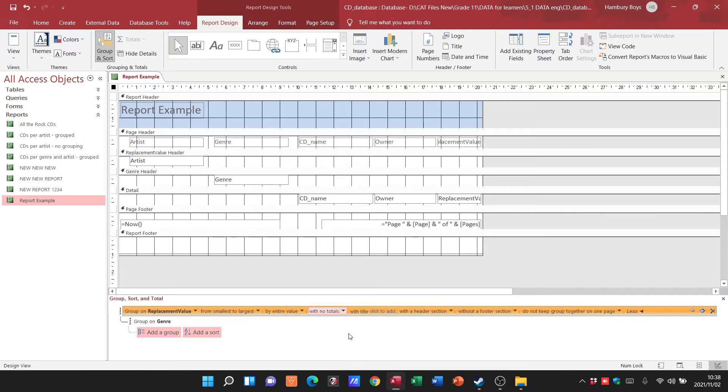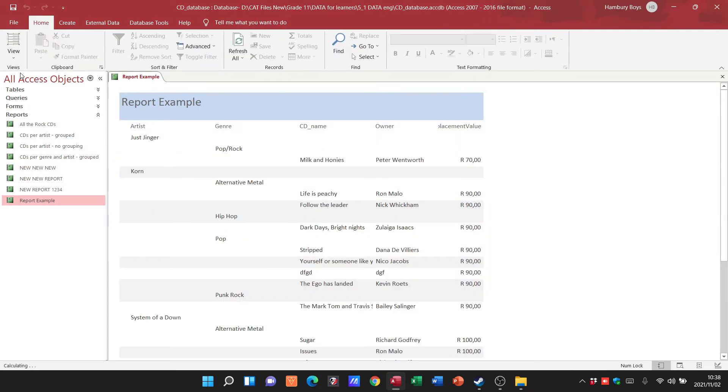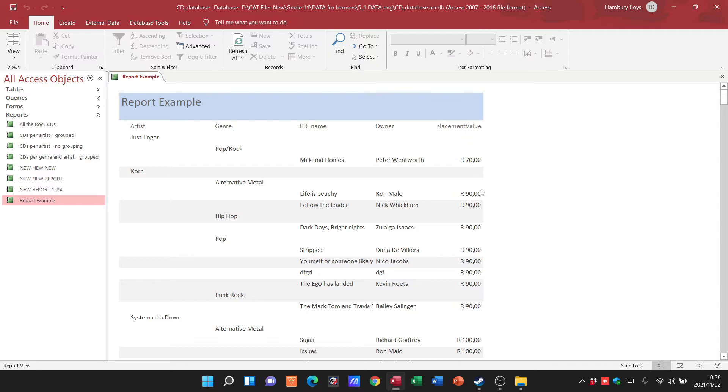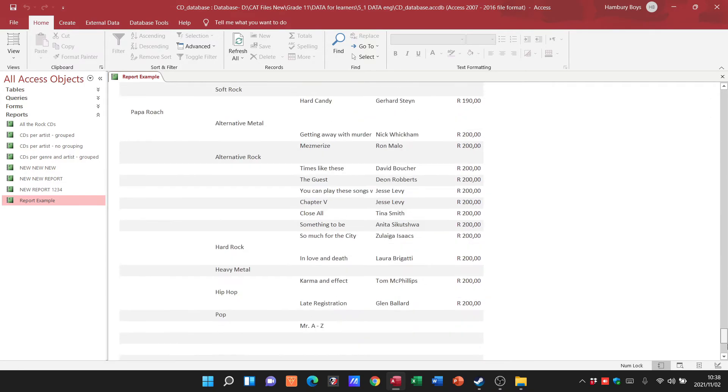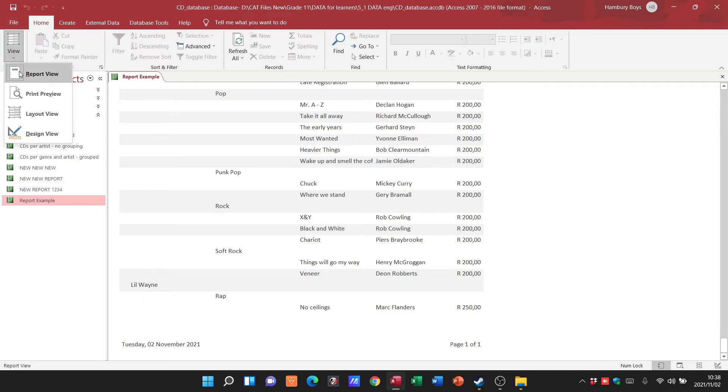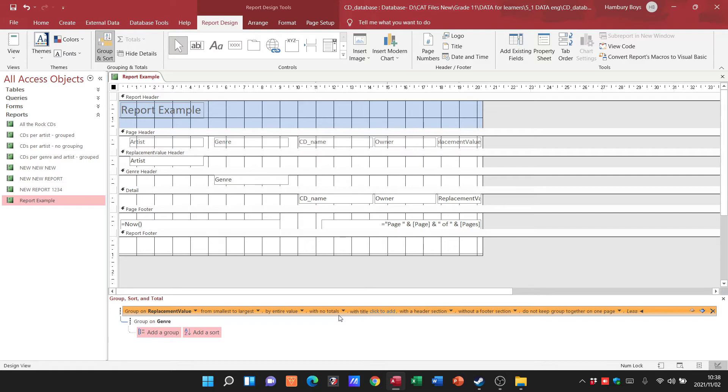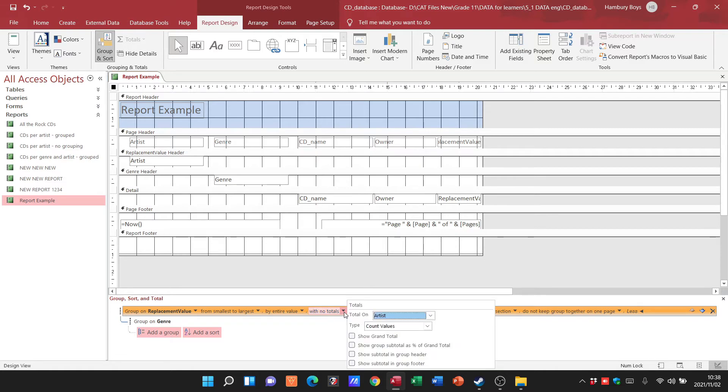Once you are done you can just go back to your report view and there you can see now I've got my different values in there as my replacement value. Did I put a tick in that? No, I actually think I didn't.